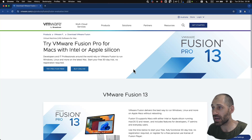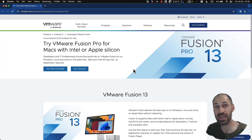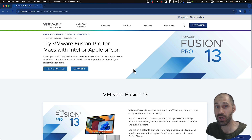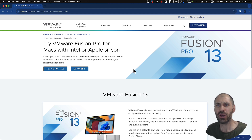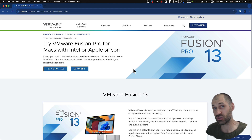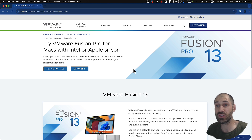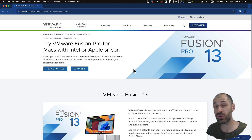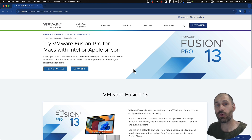Today, I want to show you how to set up VMware Fusion 13 on a Mac. For people who don't know, VMware Fusion allows you to create virtual environments on a Mac. You can use it to install Windows or Linux and run those applications directly from your Mac desktop.